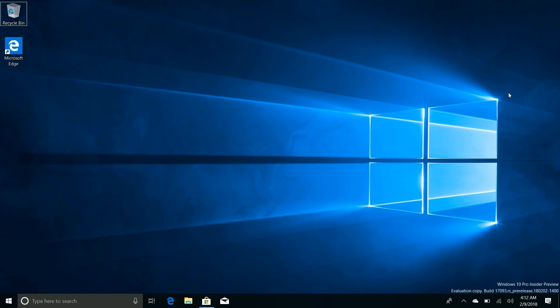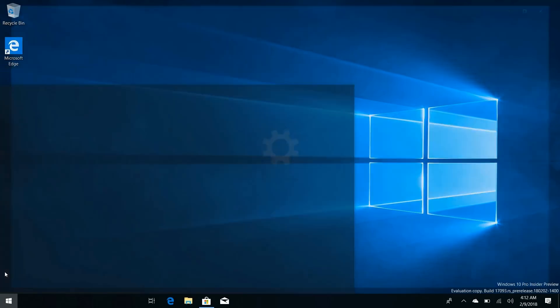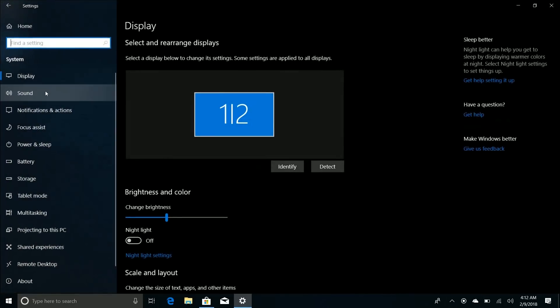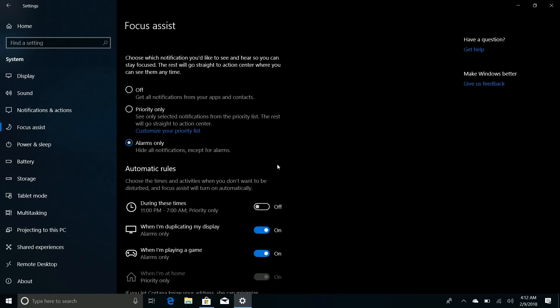That was the renaming of Quiet Hours. Quiet Hours is no longer called Quiet Hours in Windows 10 Redstone 4 - it's now called Focus Assist. If you go in here, go down to Focus Assist, you'll see it's exactly the same feature. All the new improvements that are coming in Redstone 4 for Quiet Hours are still here. It's just got a new name - it's now called Focus Assist.